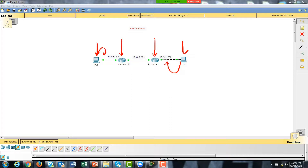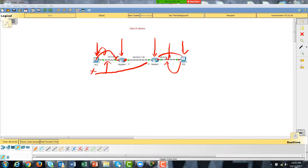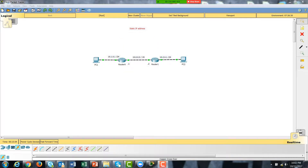We'll identify each interface on each router. We'll then ping across to ensure we have good connectivity, and then we'll attempt to ping from one side all the way to the interface on the other side to see what happens. That's our first set of tests.